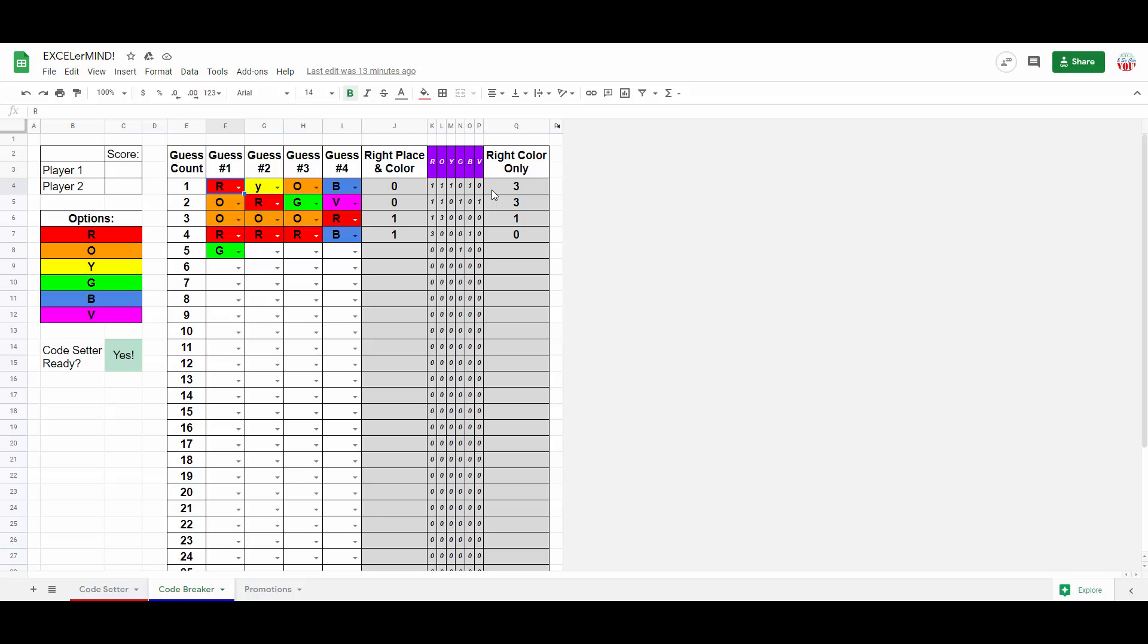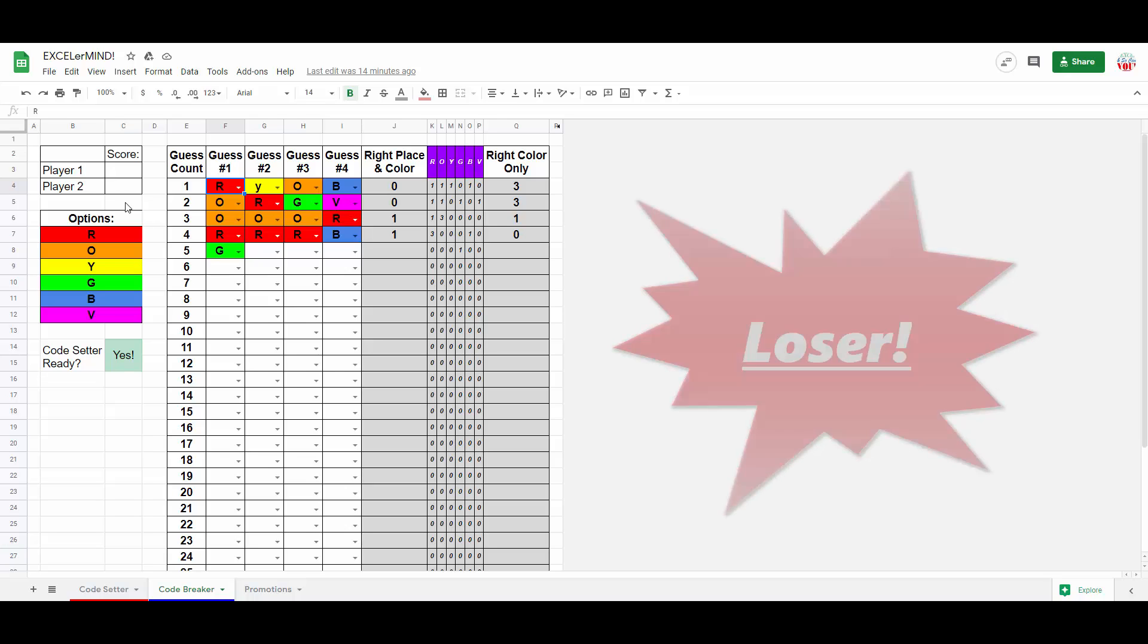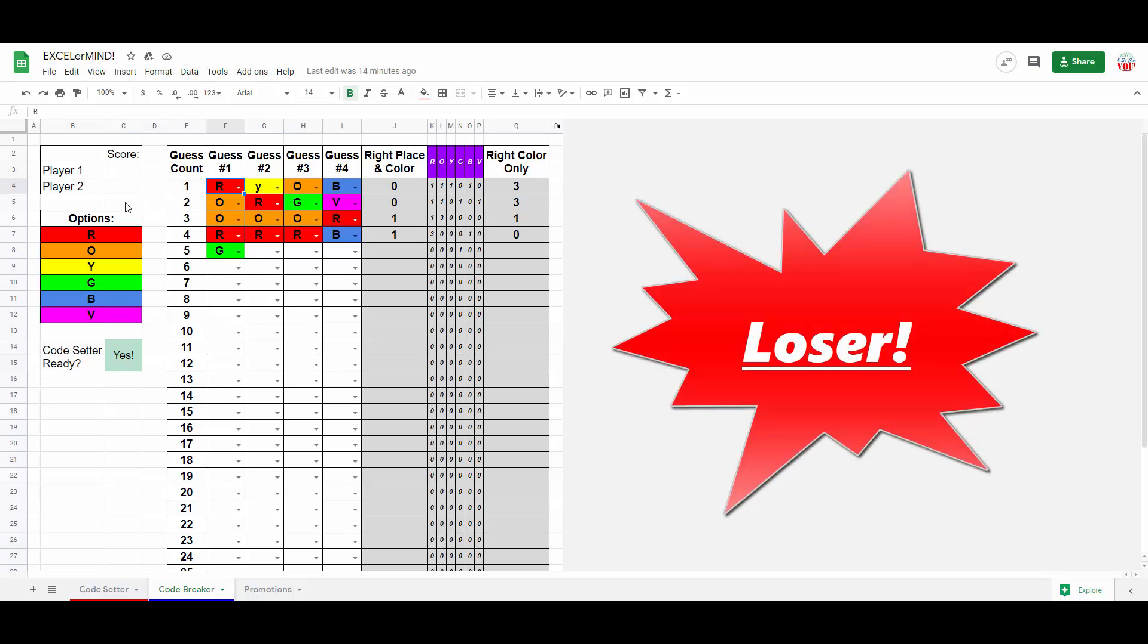At which point, they will then record their score, and then swap roles with the code setter, remembering to then beforehand clear out your guesses in columns F through I. Gameplay continues like this until someone hits 30 guesses across multiple rounds. That player, sorry to say, is the loser.